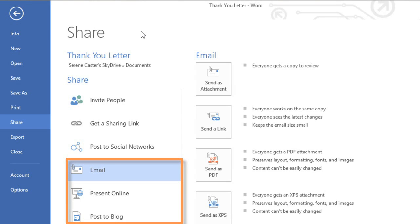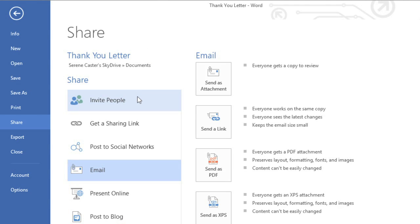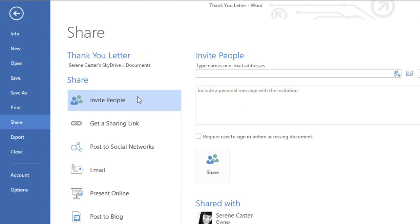If the document is saved to SkyDrive, you can do even more. For example, you can share it online and invite specific people to collaborate with you.